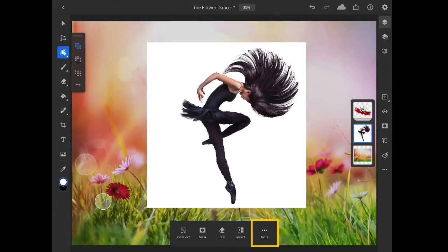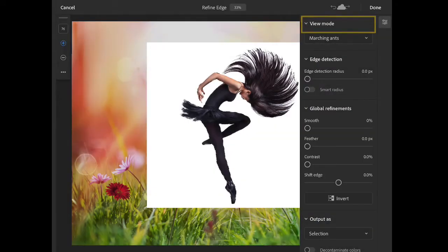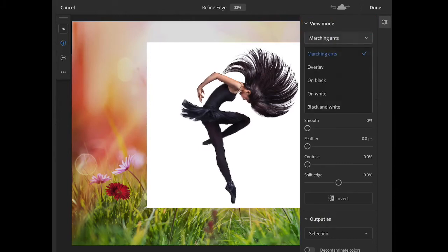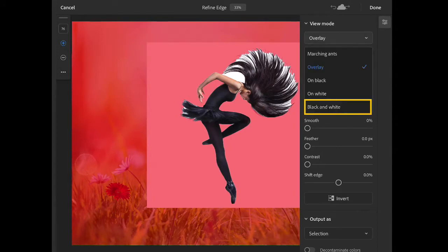I'll tap the more button in the selection actions bar at the bottom of the screen and choose refine edge. In the view mode menu, there are different ways to view the selection that you're modifying. Two of the most useful ones are overlay, which shows the non-selected or masked areas with a transparent red overlay, and black and white, which is very good for evaluating fine edge details.